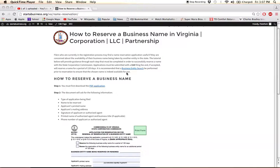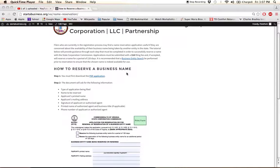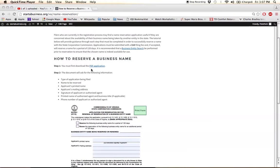If you want to reserve a name, as you can see here in step one, you need to download the PDF application.